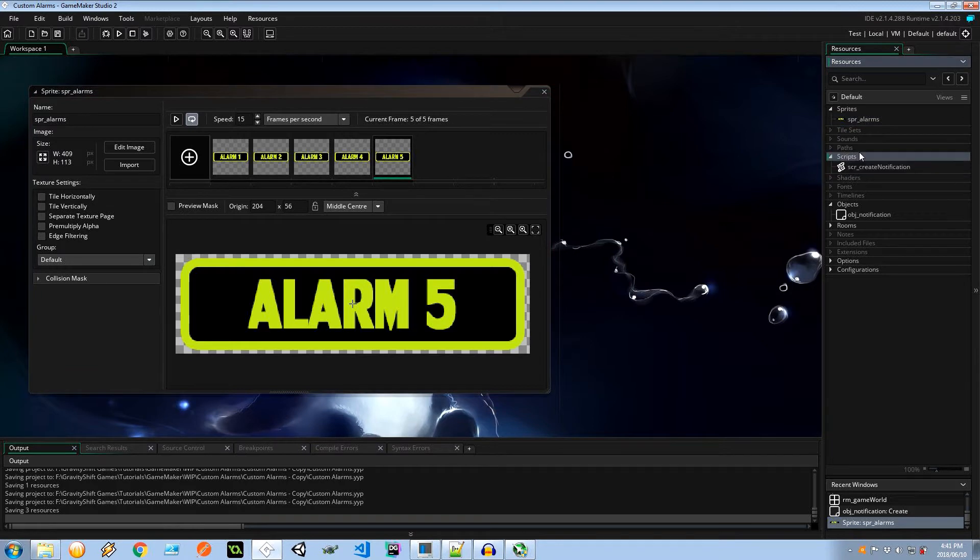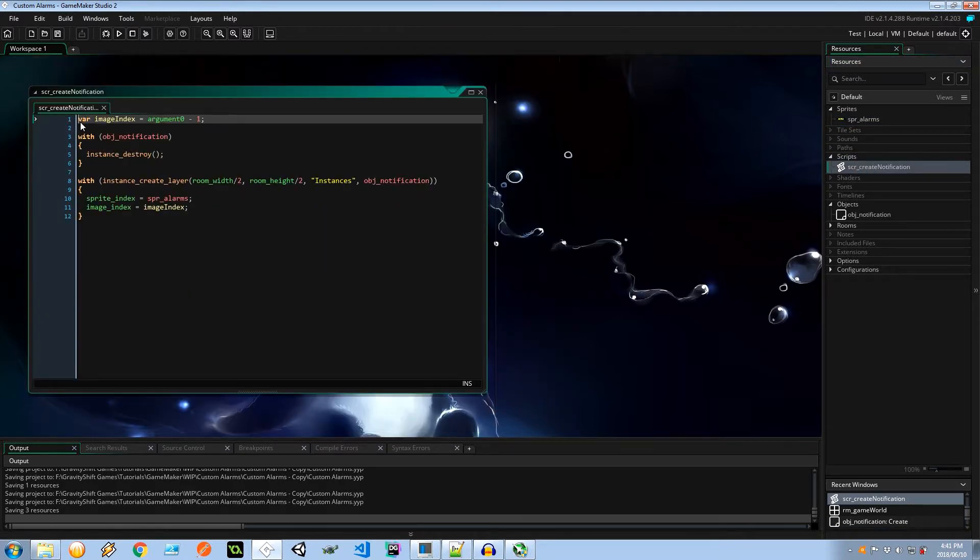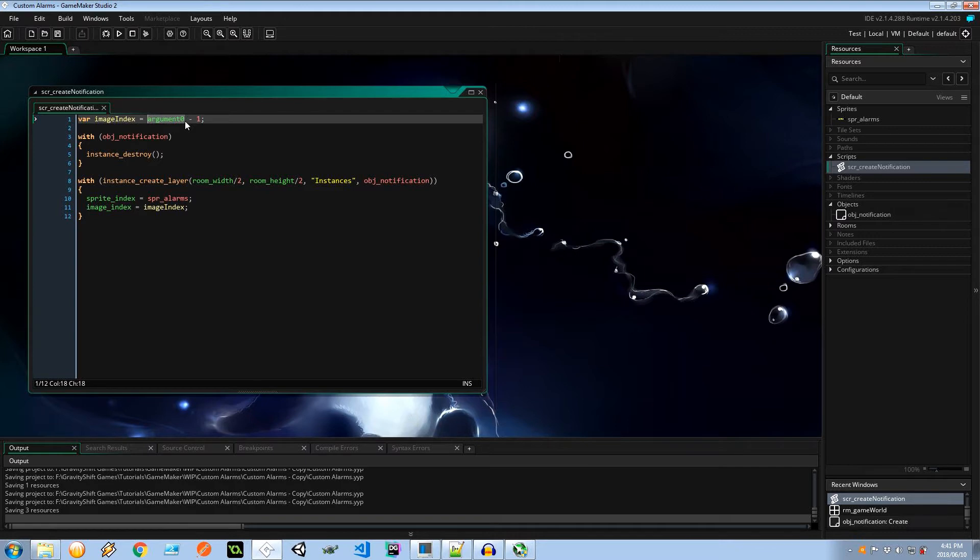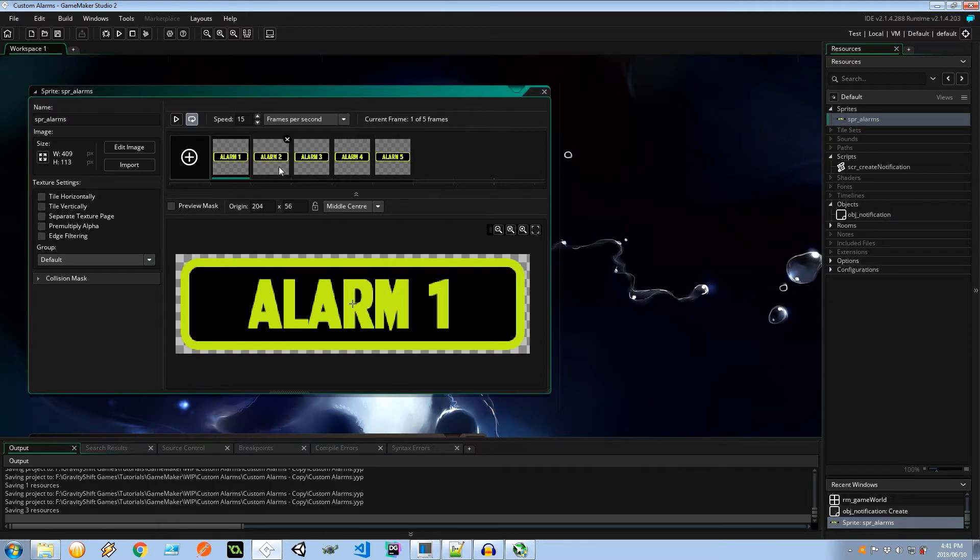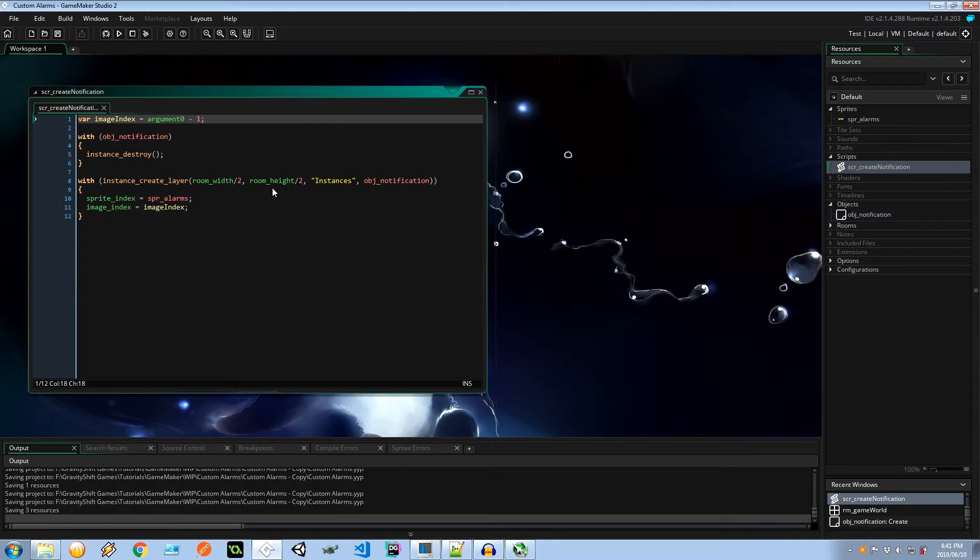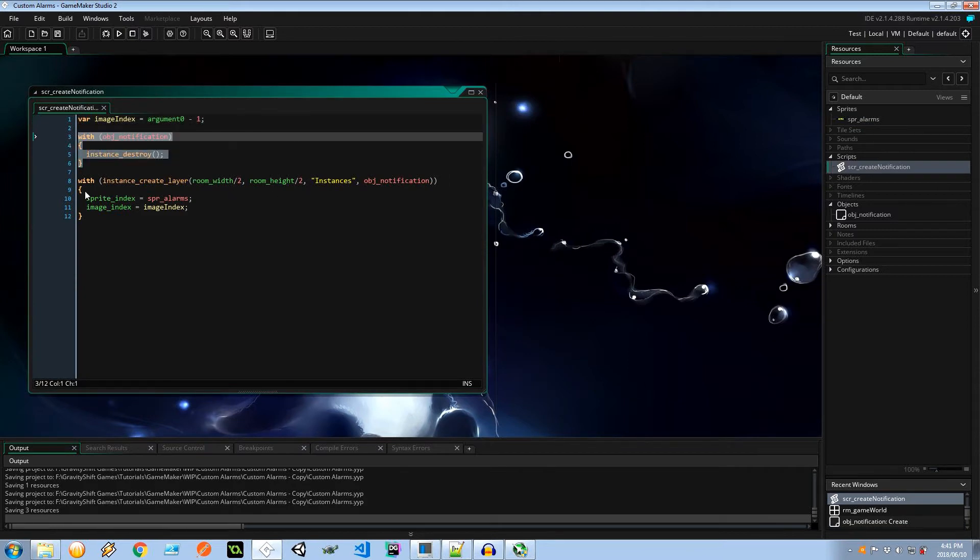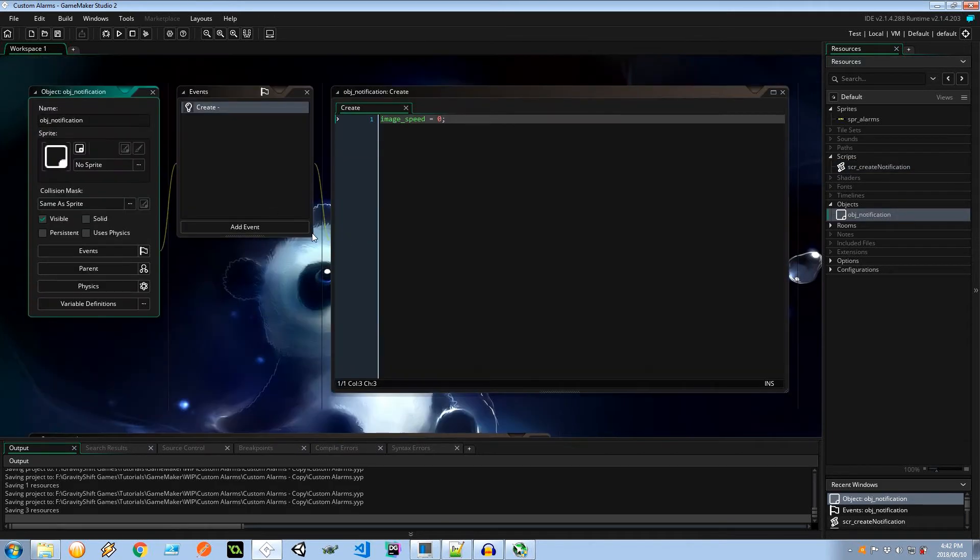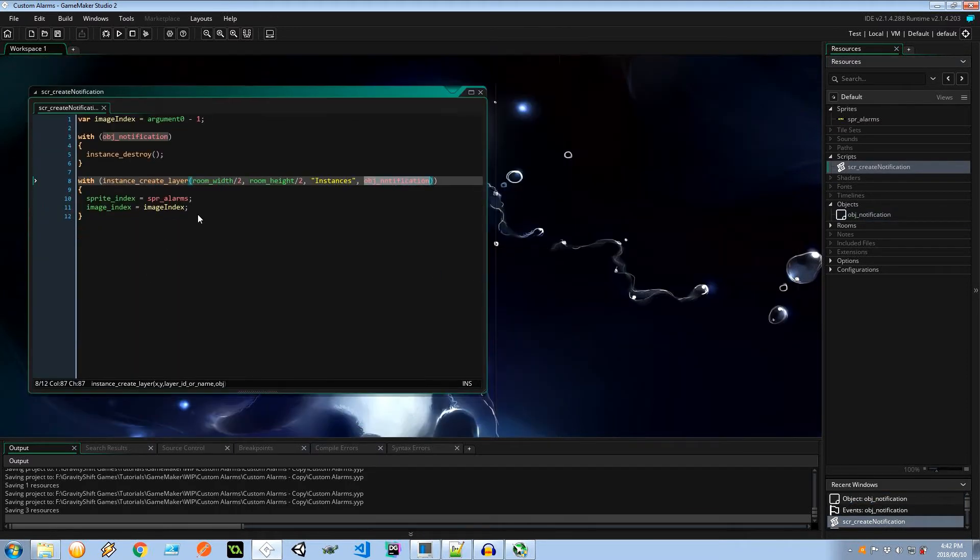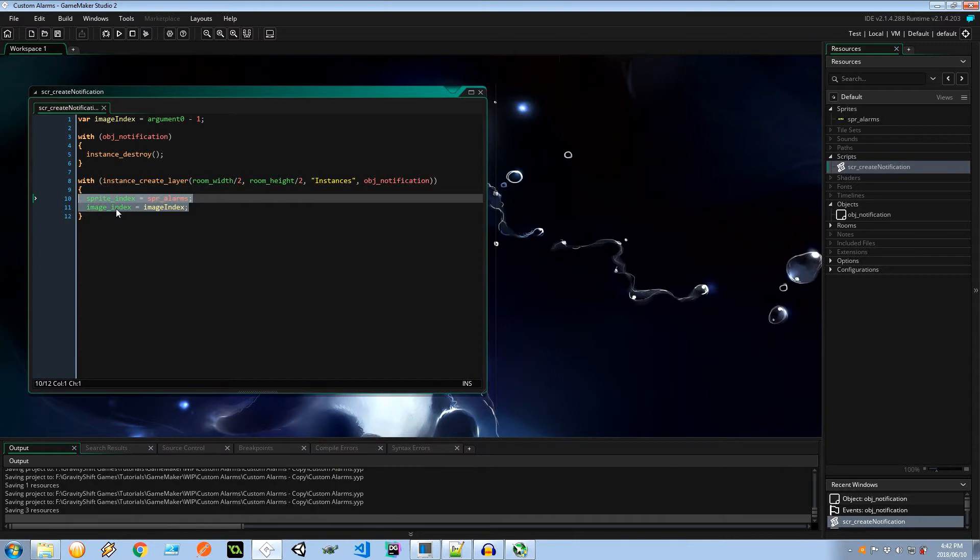I've got a script to go ahead and create the correct notification. So we pass into it an argument. I want to create the first notification so I can pass a 1 into here and because the image indexes of a sprite are 0 based, it first starts at 0, 1, 2, 3, 4. That's how we'll get the correct frame. Coming back to the script, making sure that I'm destroying any other notifications there are in the area. Then I'm creating a new notification at the center of the screen on the instances layer. Object notification doesn't have anything fancy, it just makes sure that the image speed is set to 0 so it doesn't flick between the sub-images. We're giving it the sprite and the image index. Very straightforward stuff.